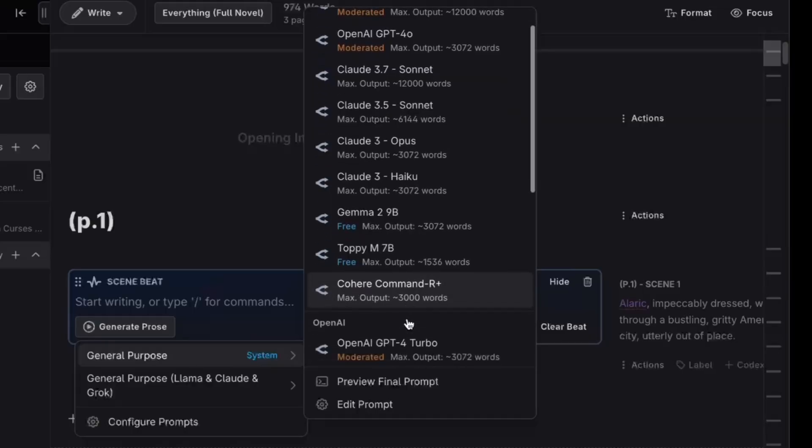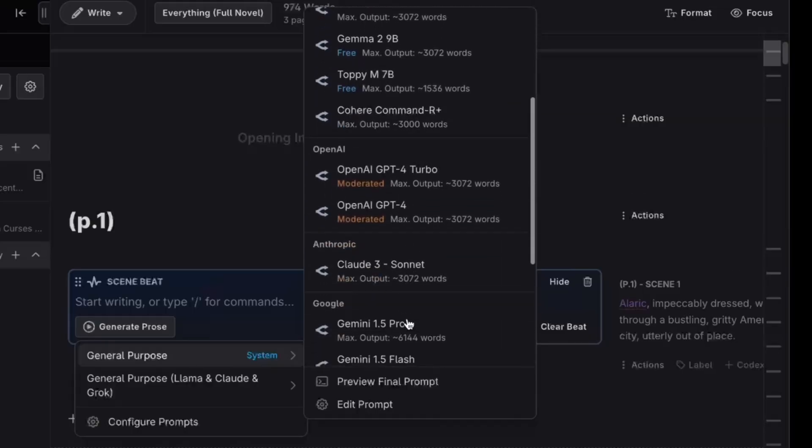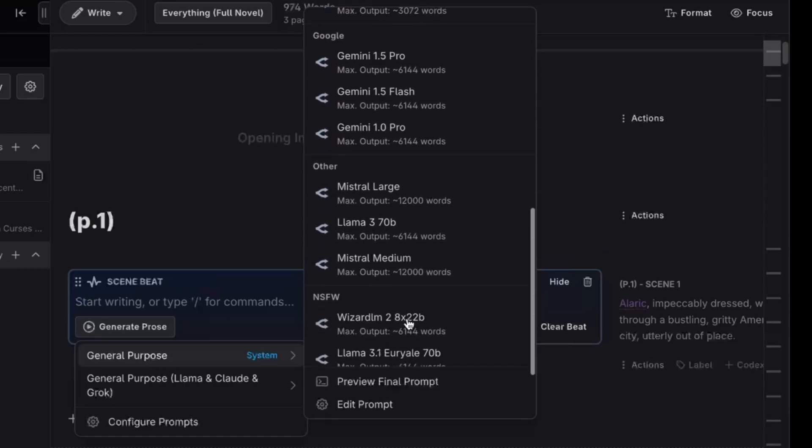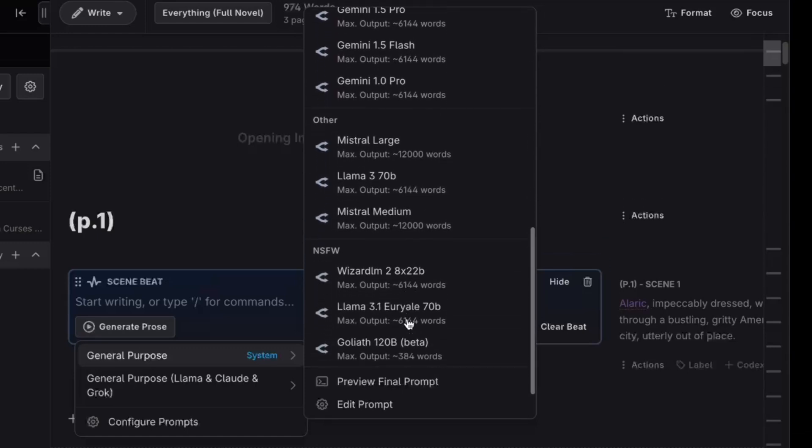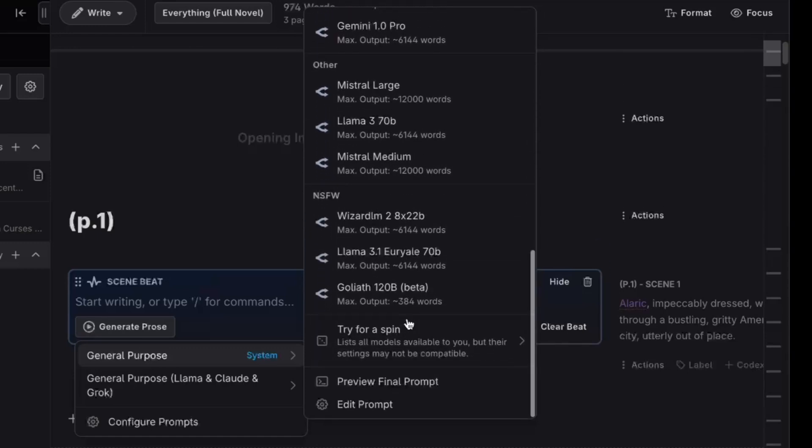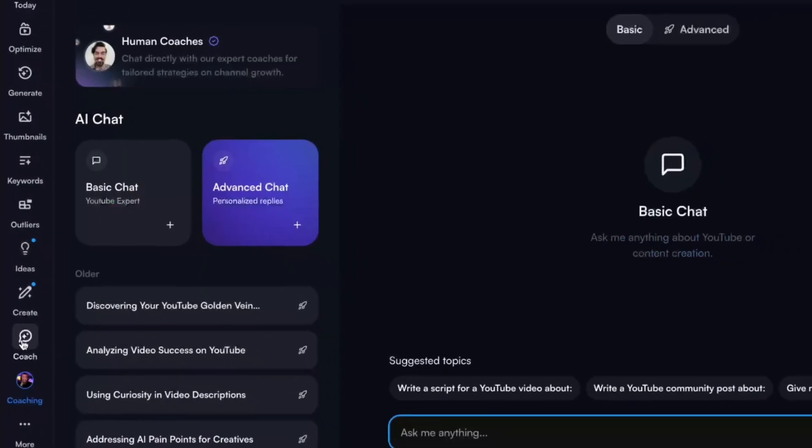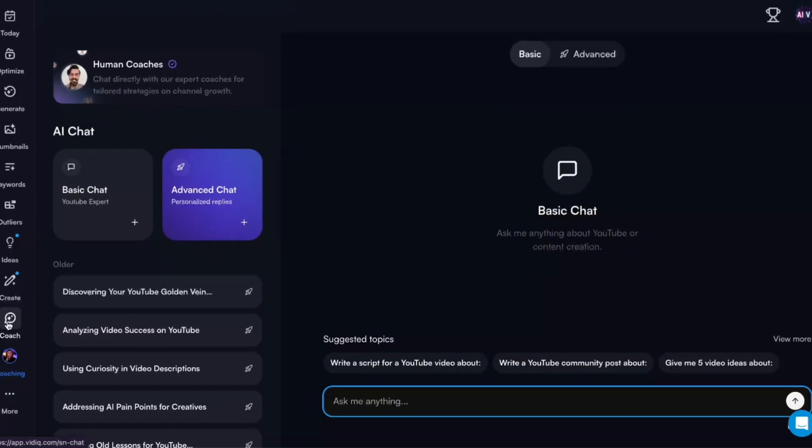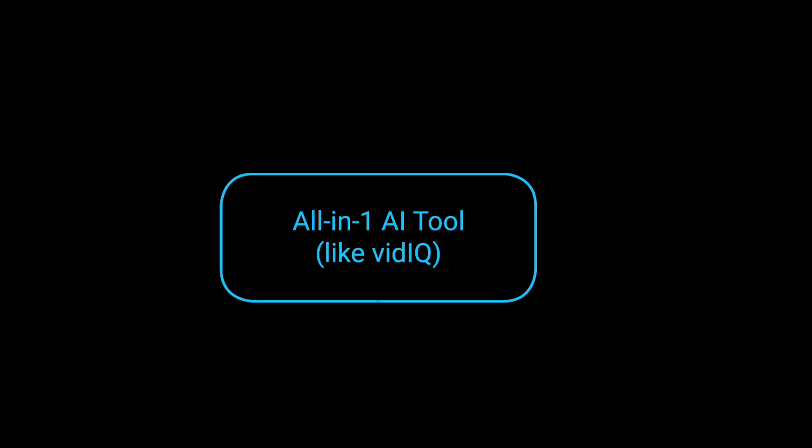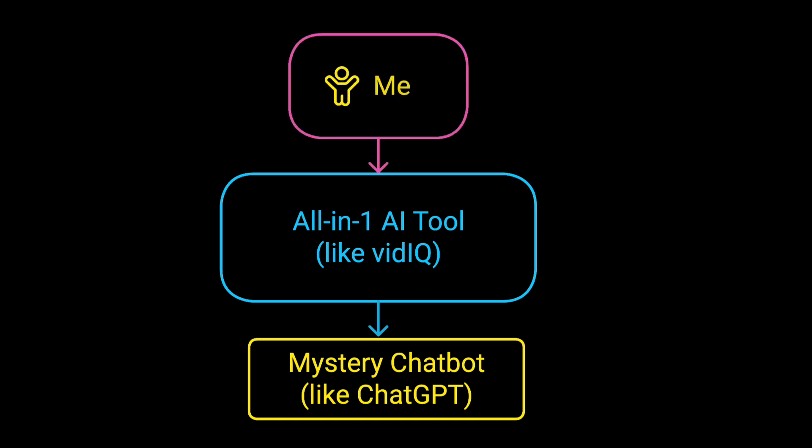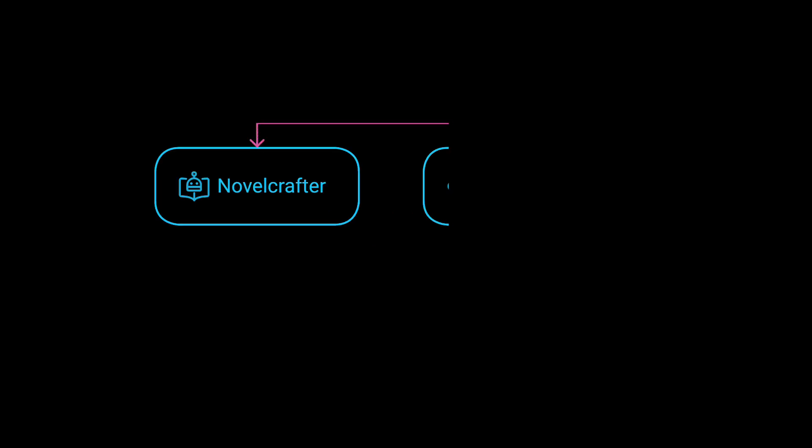But first, I want to show you why this extra step is actually kind of cool. It gives you more flexibility over your content and your budget than any other AI tool I've seen yet. As you just saw, there's no shortage of models to choose from. Most AI tools don't let you choose which chatbot you get to create with. For example, I know that I'm talking to ChatGPT when accessing the AI coach in my vidIQ account. I can't change this.